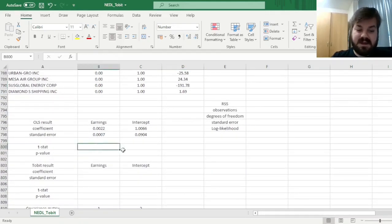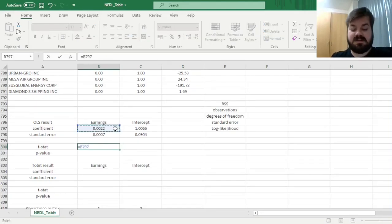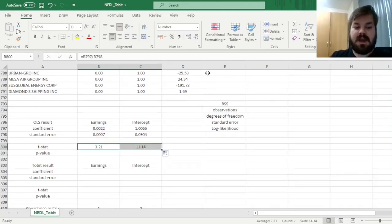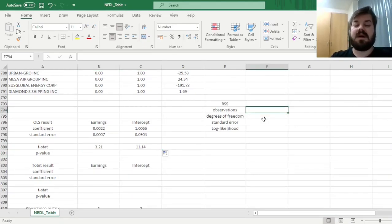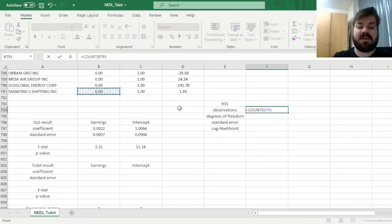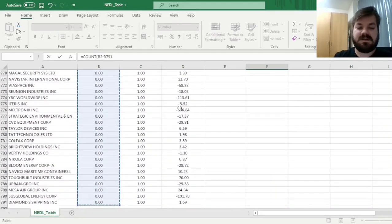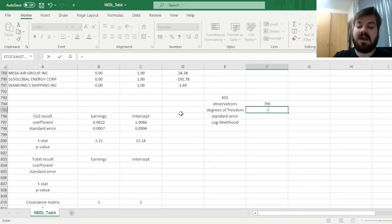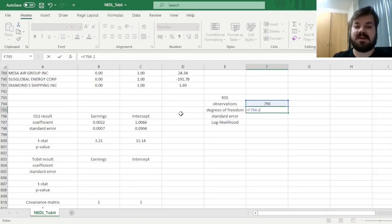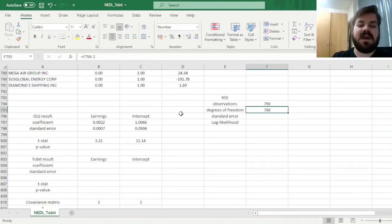But still, we can figure out our conventional t-stats, dividing the coefficients by the respective standard errors, as well as calculating the p-values, as far as we know the number of degrees of freedom for the model. To figure it out, we can count the number of observations, for example, the number of dividend yields we have got, it is 790, and then the number of the degrees of freedom is observations less 2, as we've got two parameters, the intercept and the earnings coefficient.